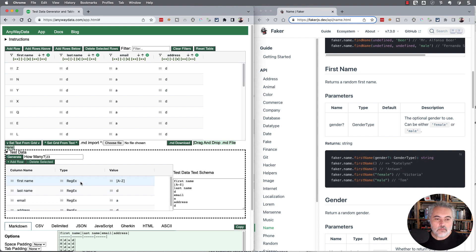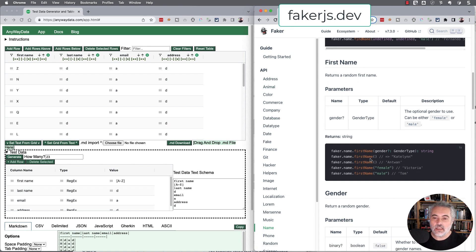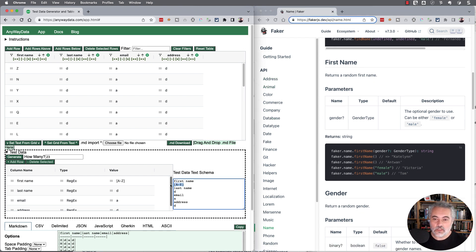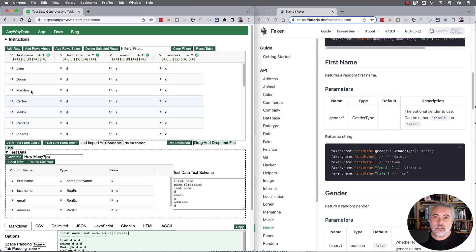Because this has Faker and you can see Faker over here, we've got access to pretty much the full Faker API. So if I want to, I could say the first name is going to be name.firstname, and that will put in the Faker value there. If I generate the data now, we'll see the first names in there.